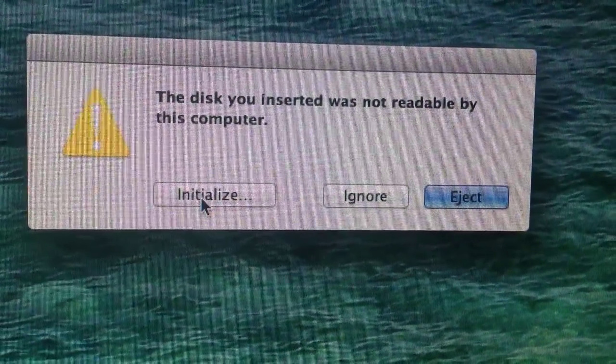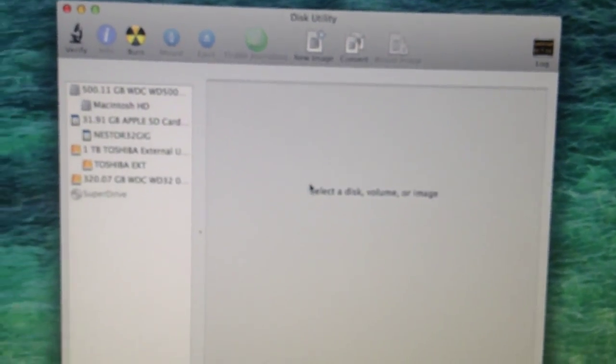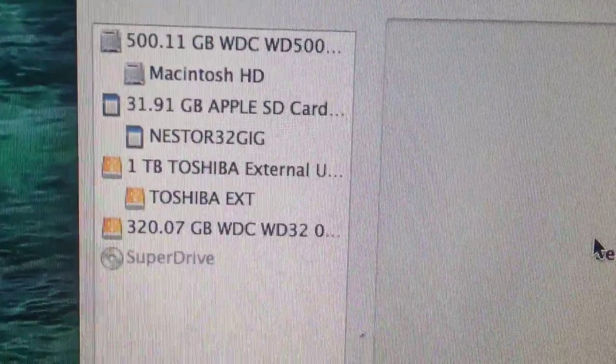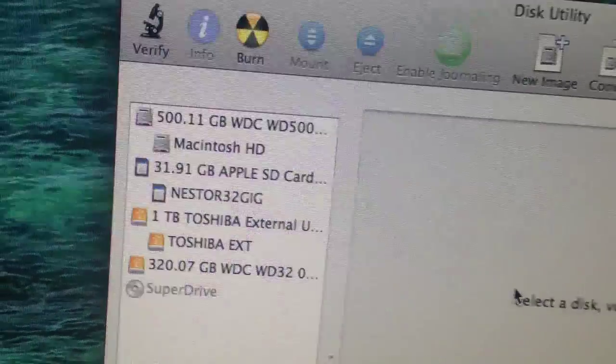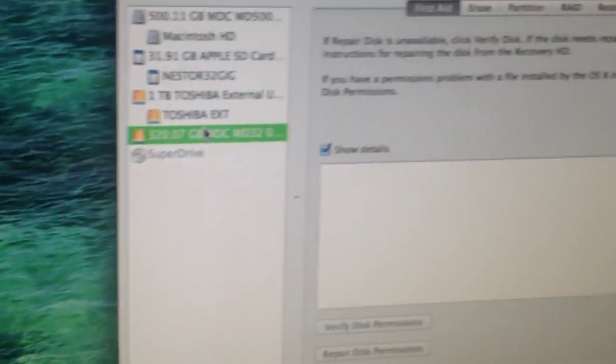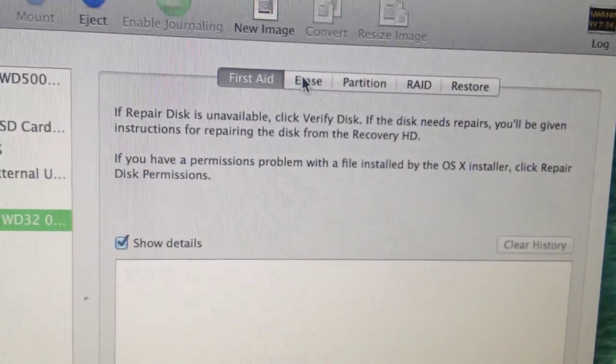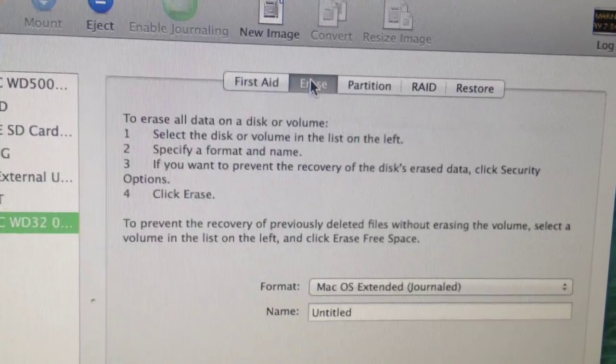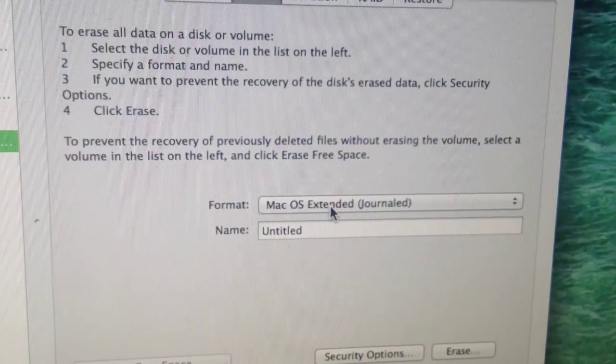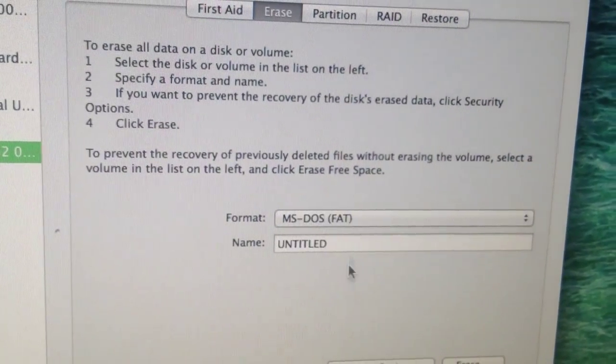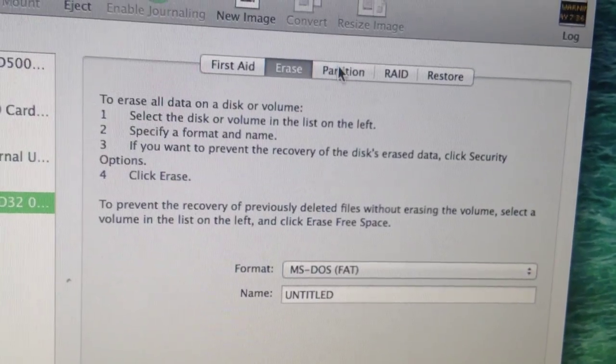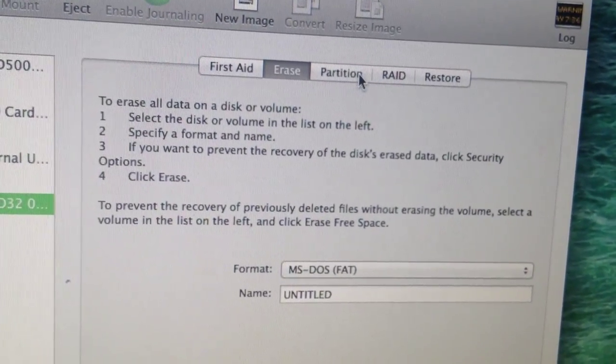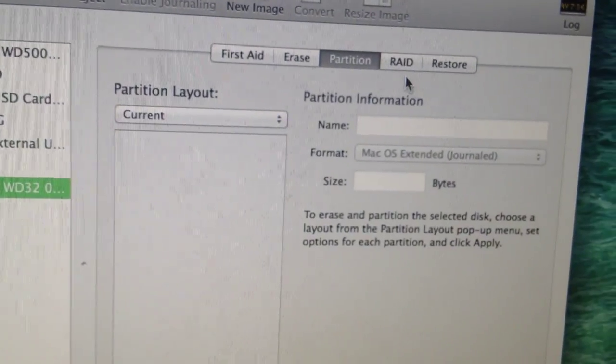Look, it says the disk you inserted was not readable by this computer. Whenever I try to initialize the program to read it—oh look, it opened. It's right here. We're going to check the format. It's on Mac OS X. We're going to turn it into MS-DOS in order to read it, and we're going to go into partitions.